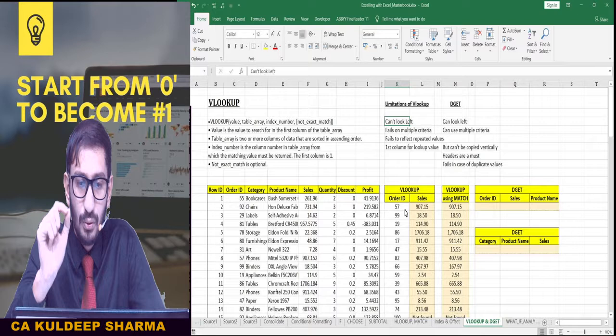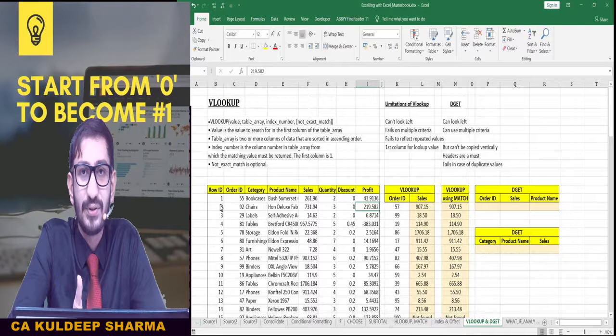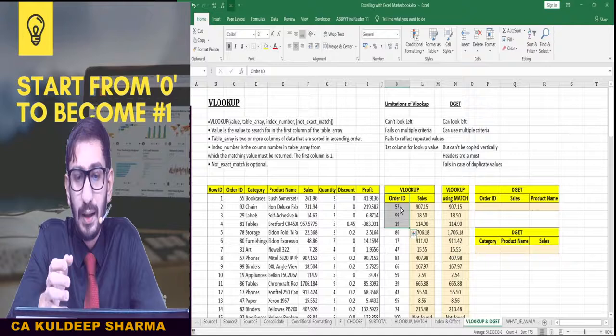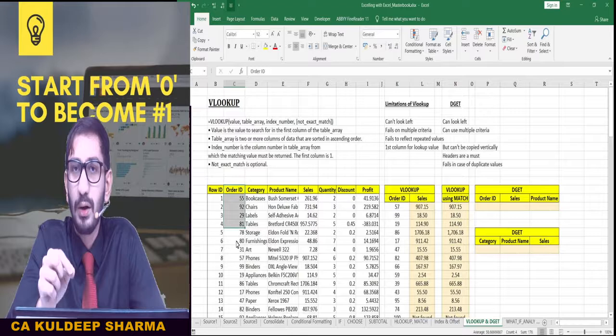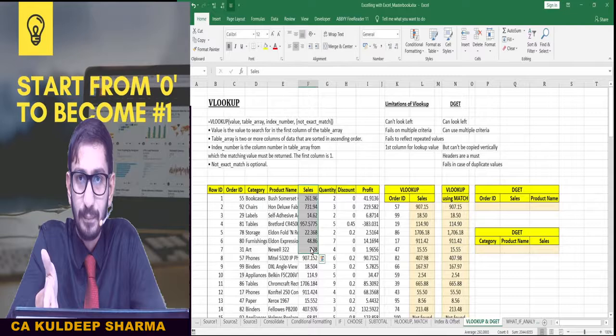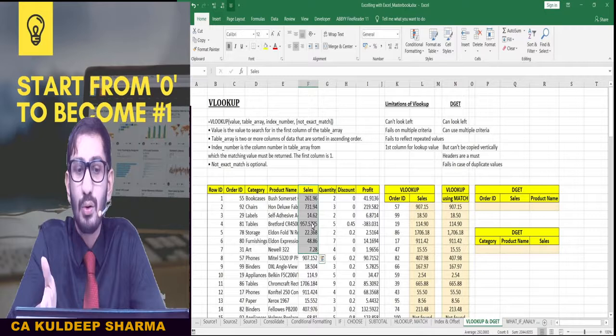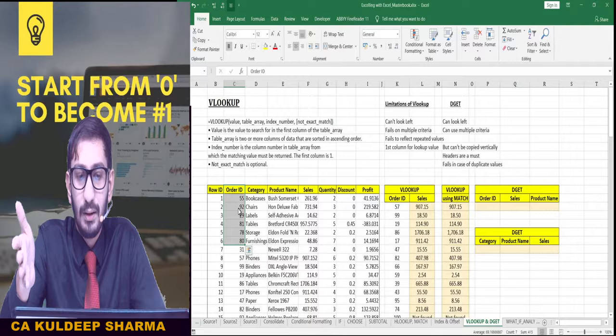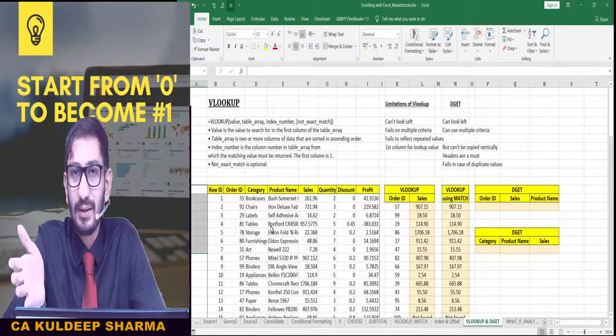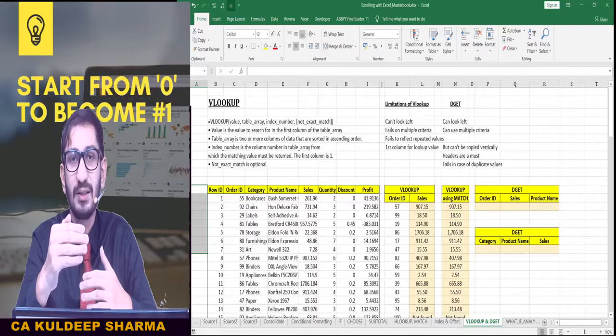The first limitation is that you cannot look for a particular value on the left side of the lookup column. In our exercise, we looked for a particular Order ID and searched for the corresponding sales amount. VLOOKUP could do this because the sales amount was present on the right side of the Order ID. If the sales amount were on the left side of the Order ID, a VLOOKUP formula would not be able to find it — because VLOOKUP searches top to bottom and from left to right. It cannot go right to left.